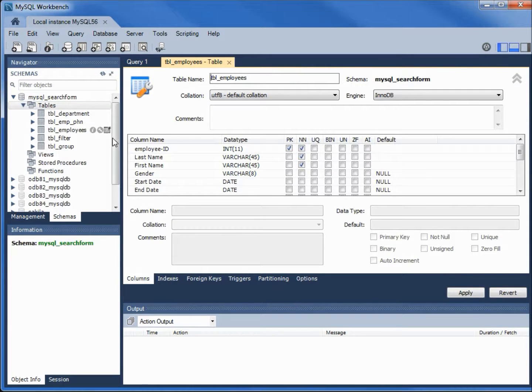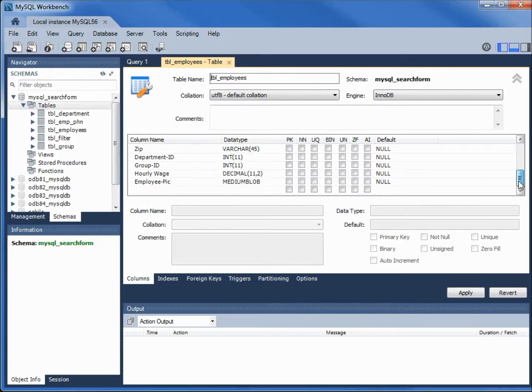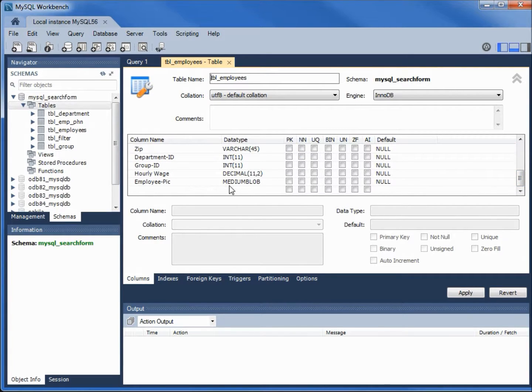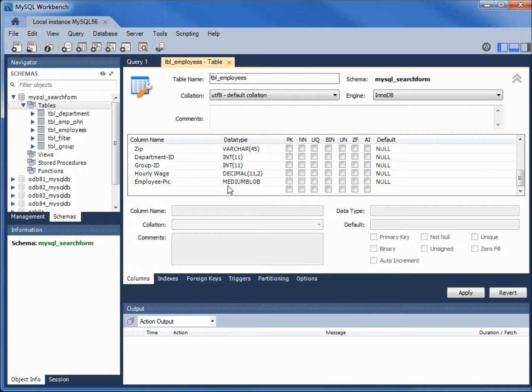This shows us our column names and the data types. Down under employee pic, we have it set as medium blob. When we set this up, we didn't really talk about what a blob is, so we're going to look at that now.